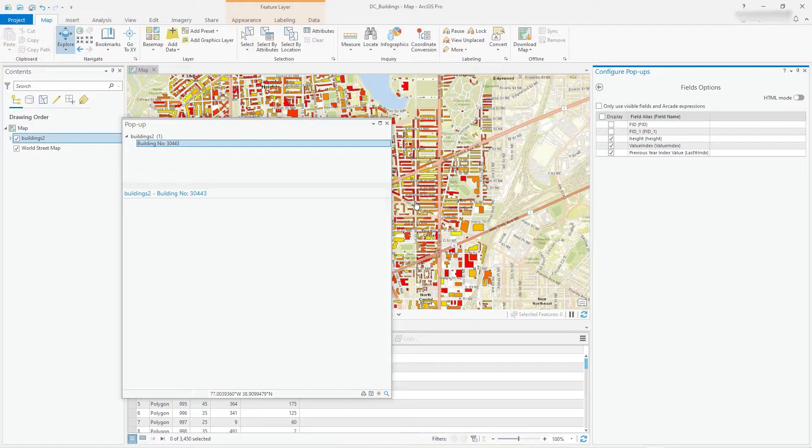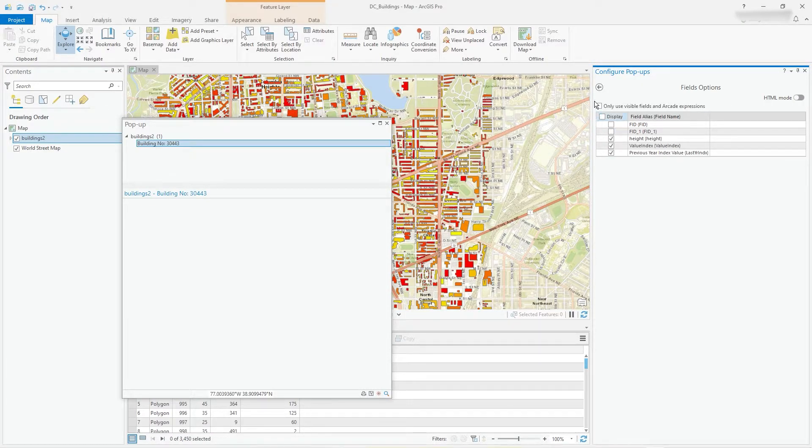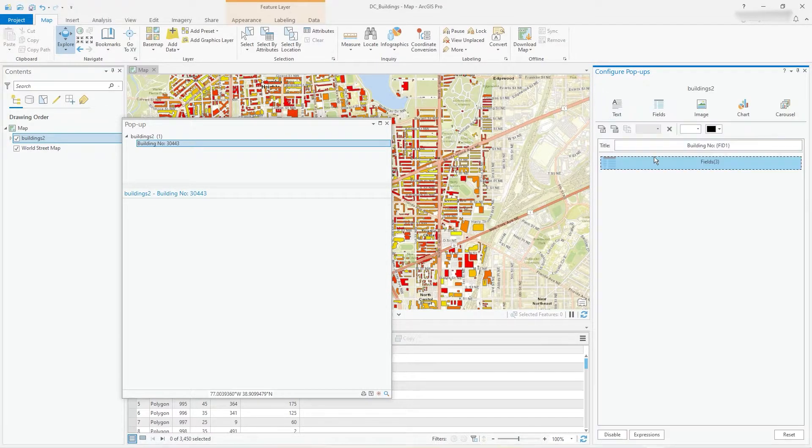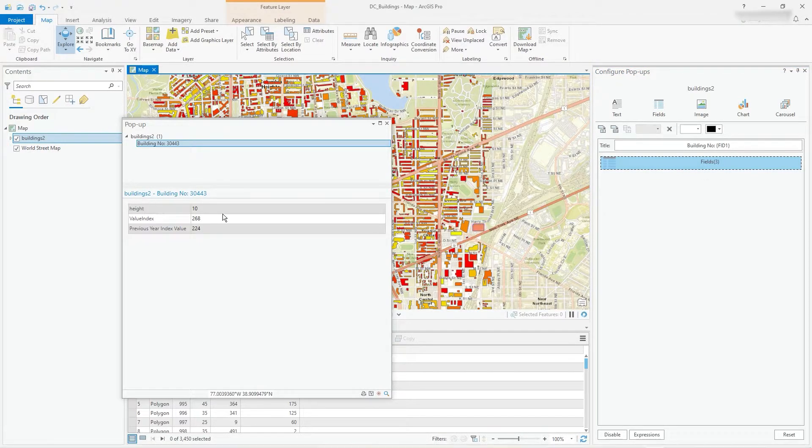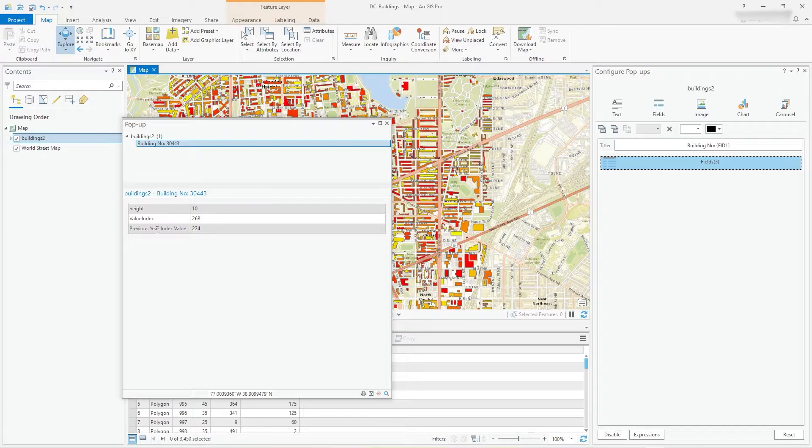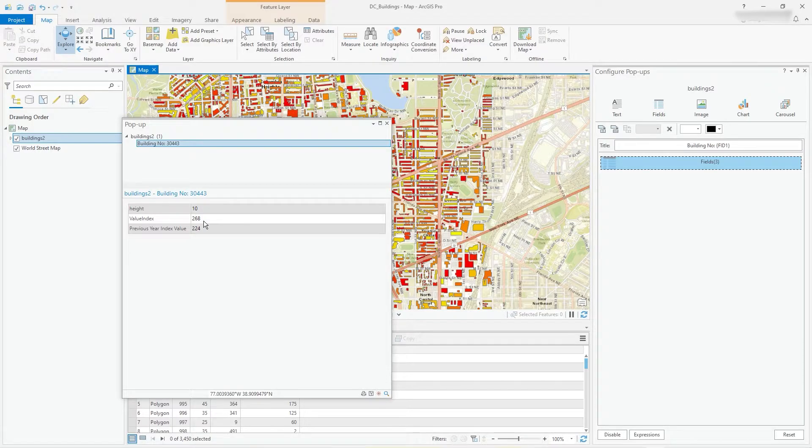So now I've got three fields popping up. So click. It has a height, value index, and a previous index value. So there you go, that's the straightforward information, that's great.